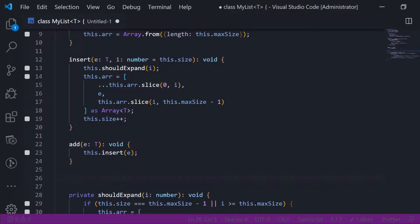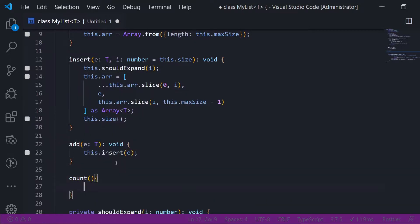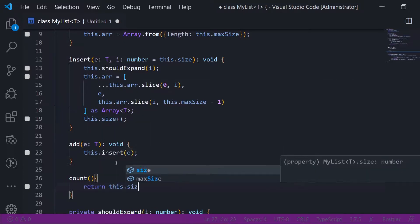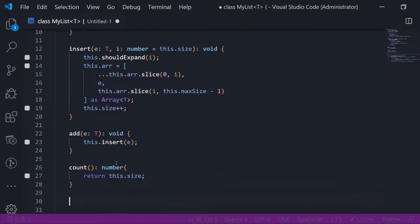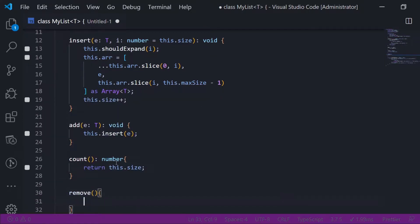A thing that is also good to have is the count method, which should return this.size, assigned as type number. Another thing is the remove method — this will remove an element by index.